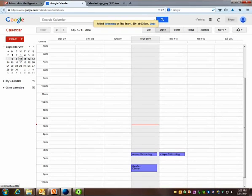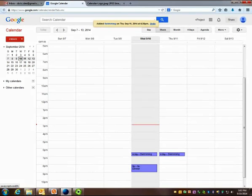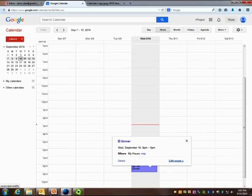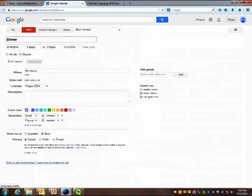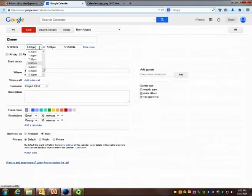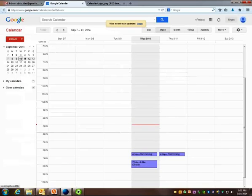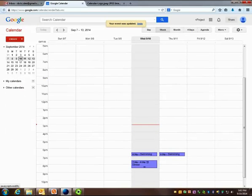If you need to make a change, you can hit Edit Event. So dinner is going to start at 7:30 at my house. I'm making the change, Save, and dinner has now changed from 7:30 to 8:30.